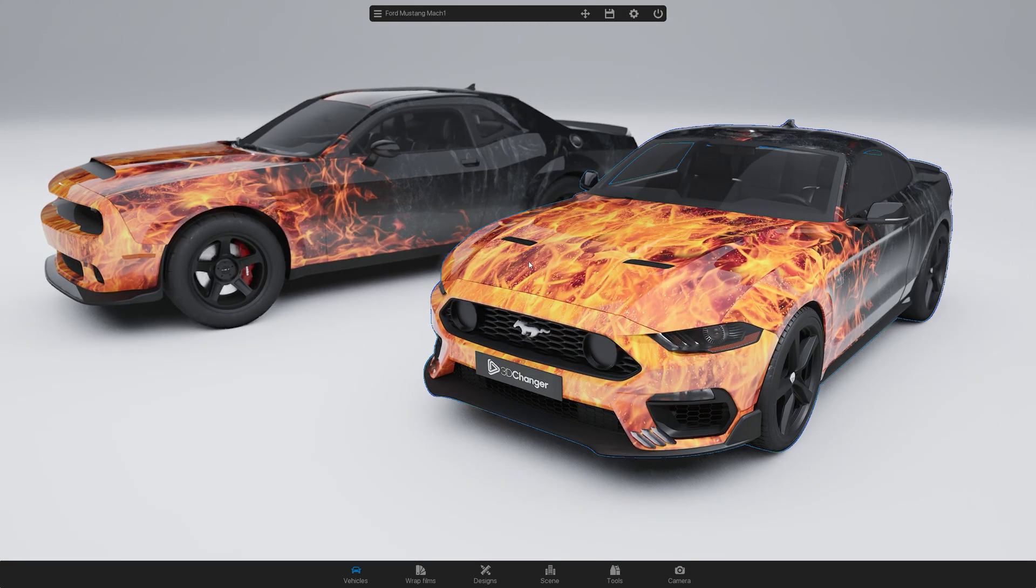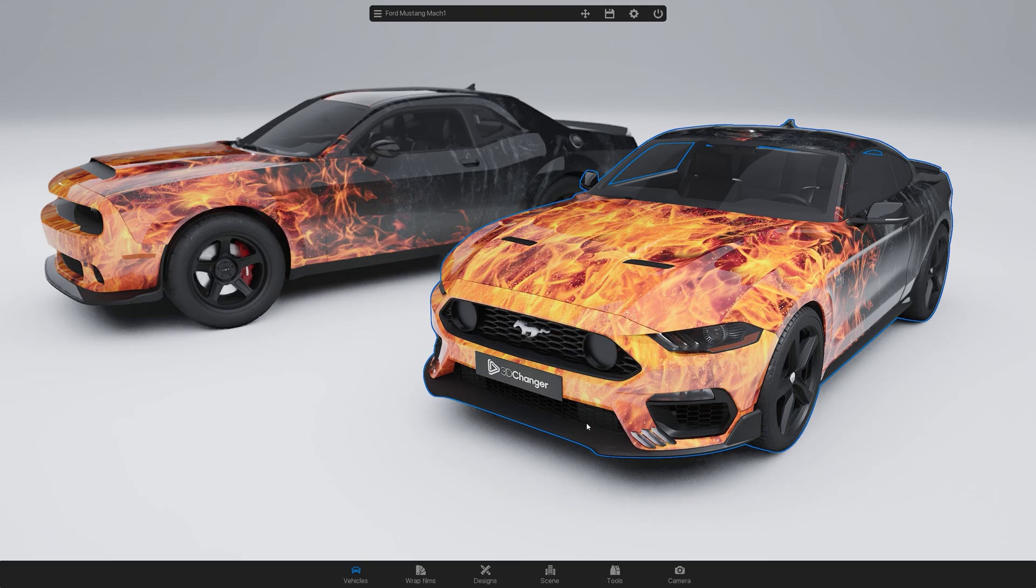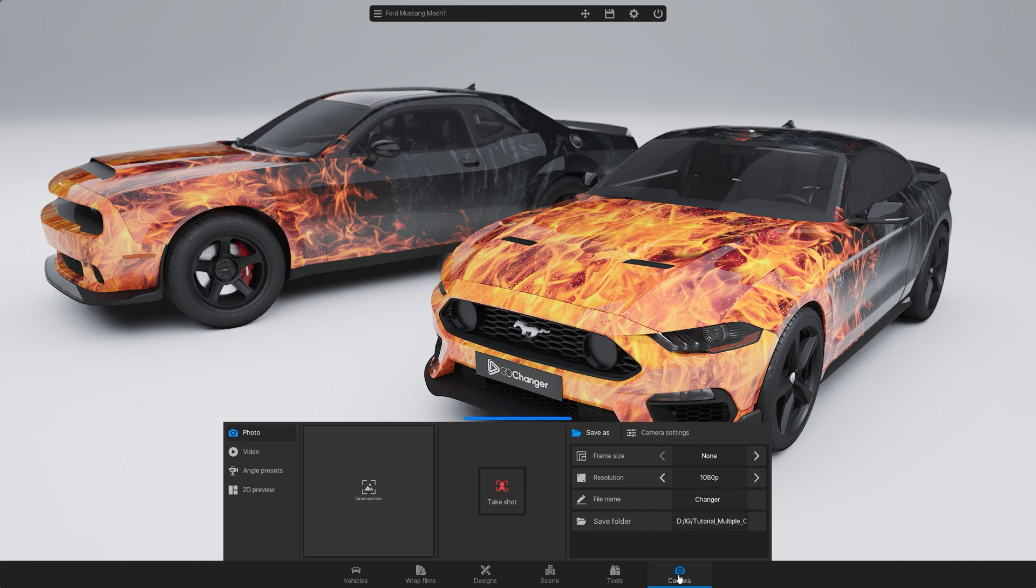Once everything looks good, don't forget to save your project. Now you're ready to render images or videos.